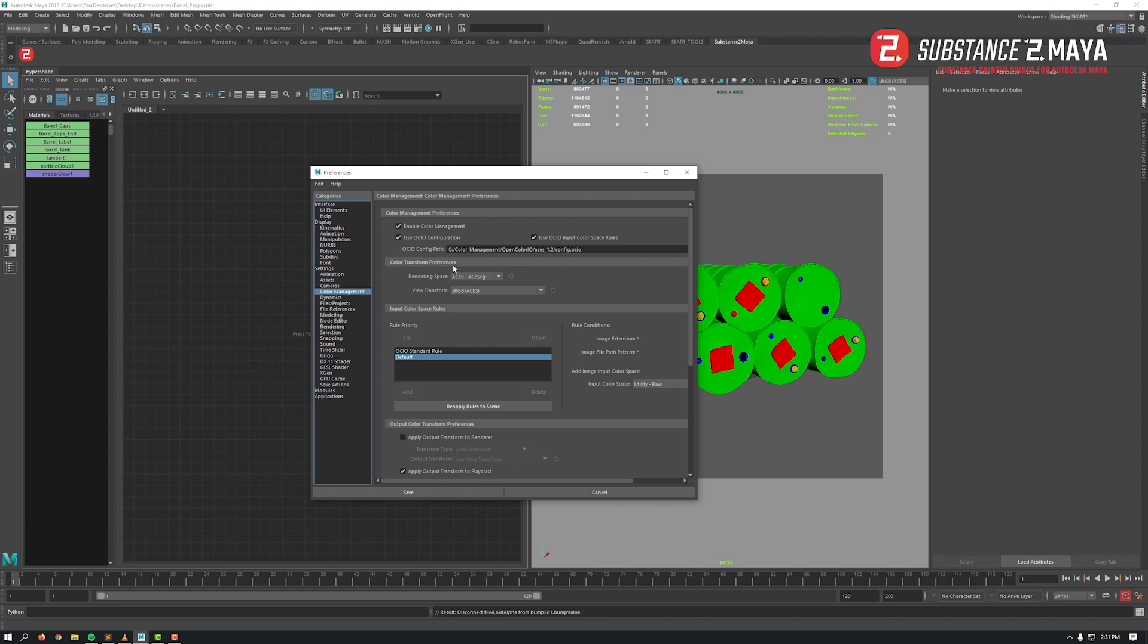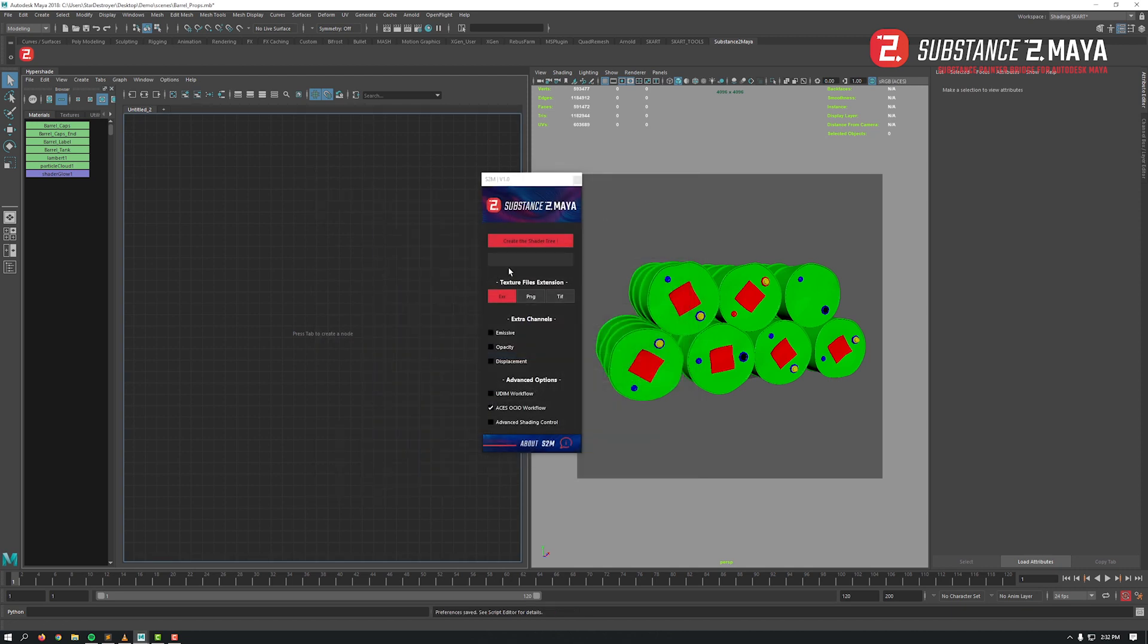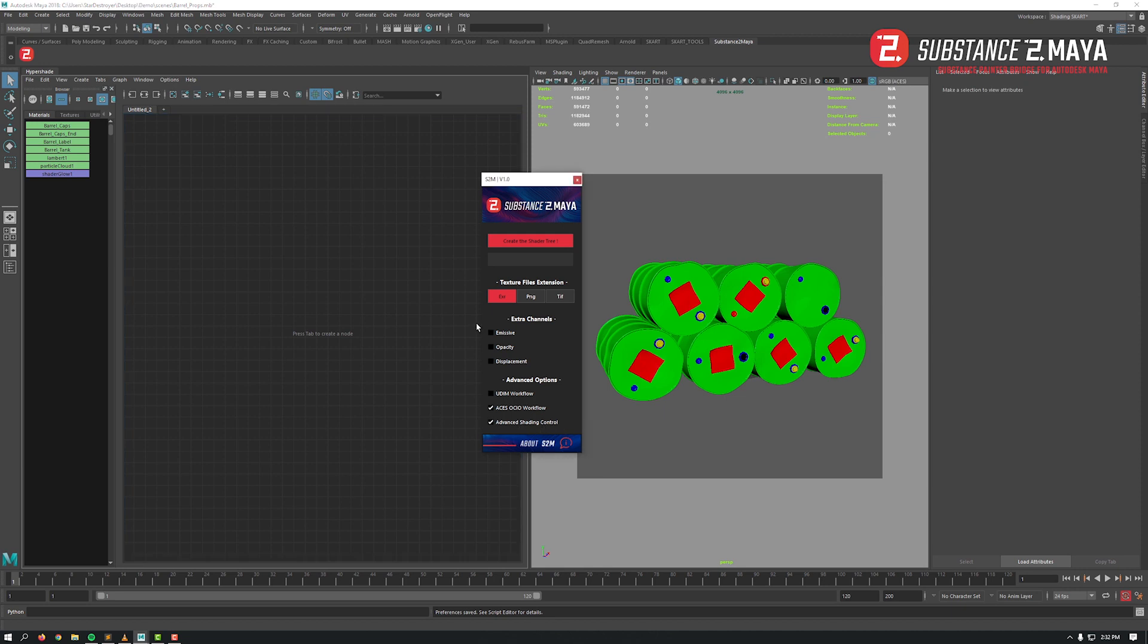In the 2022 version of S2M, by default it's set to work with Maya ACES, but you have the possibility also to choose the option for OCIO ACES. Okay, that said, let's also activate the advanced shading control option.